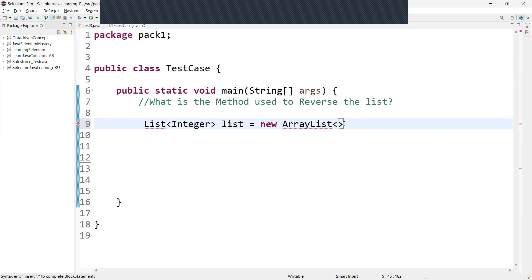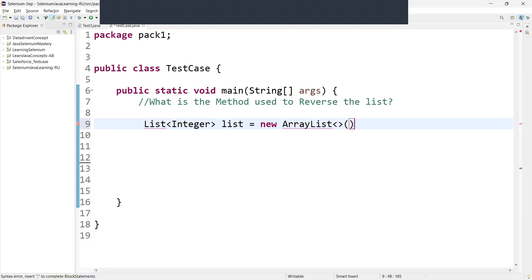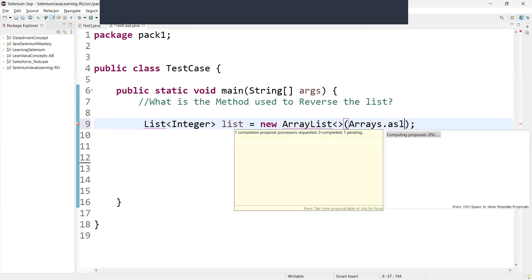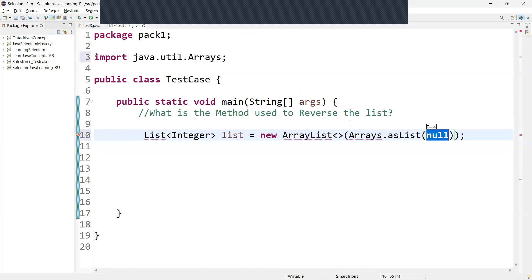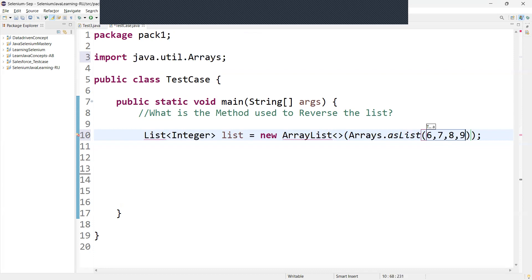We have to populate it with the elements using Arrays.asList. So we can say Arrays dot asList method we need to call. Here we need to pass what values we are going to reverse. So here I can say 6, 7, 8, 9, and we can say 2s, 5s. This is the way I am passing the values.